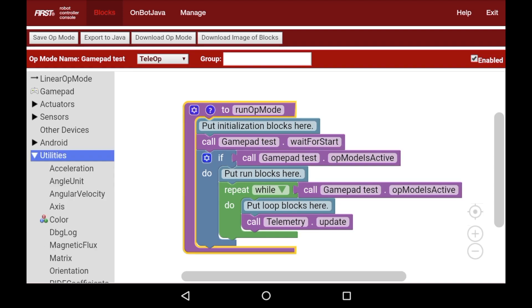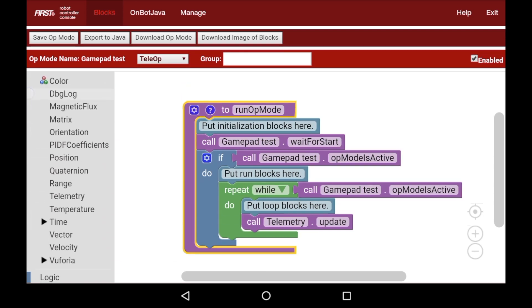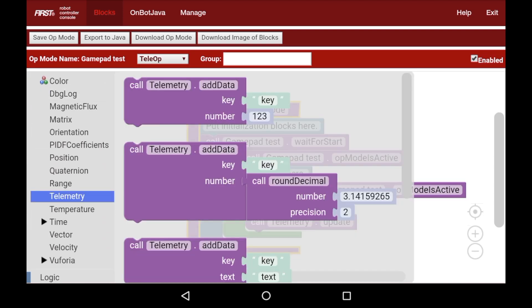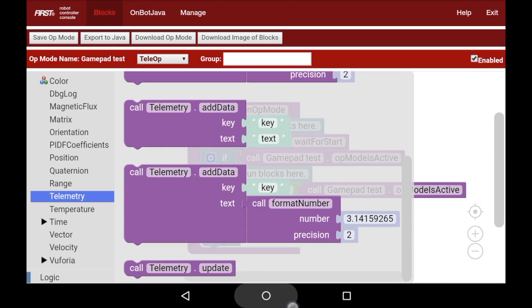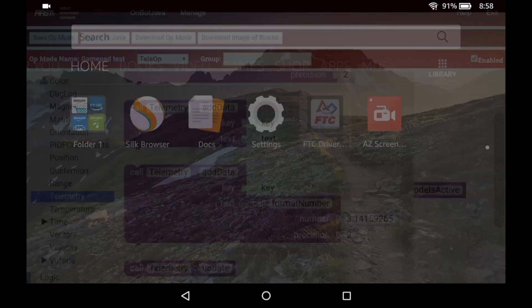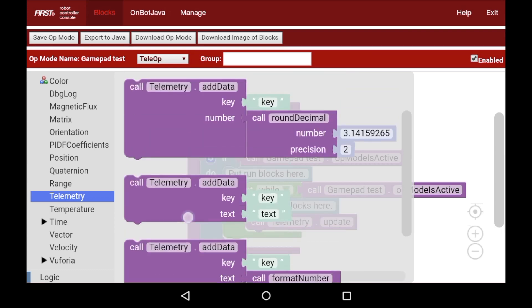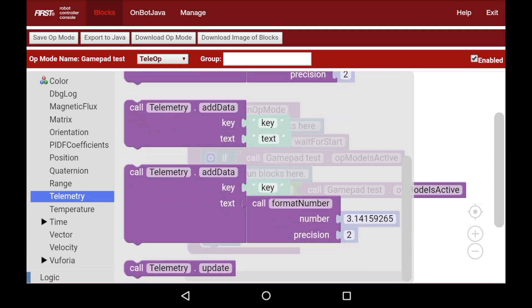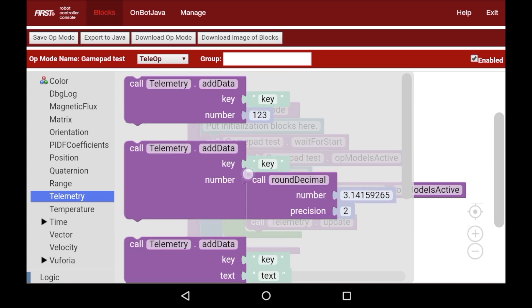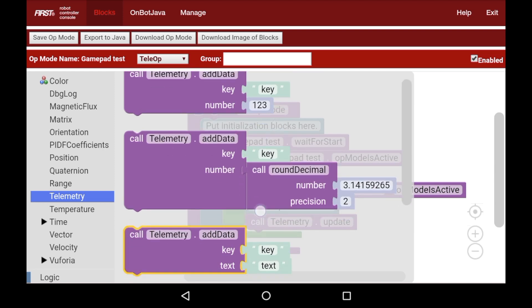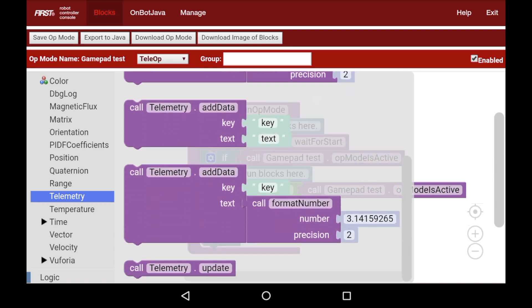If we go to Utilities on the Blocks menu, scroll down, and go to telemetry, you can see that there are multiple add data blocks, as well as one final thing which is telemetry.update. These telemetry.update blocks essentially allow you to add a line of data or one input to that black box, and then the telemetry.update block updates the data. You want to always have a telemetry.update block at the end of your loop.